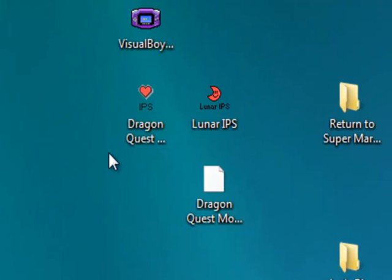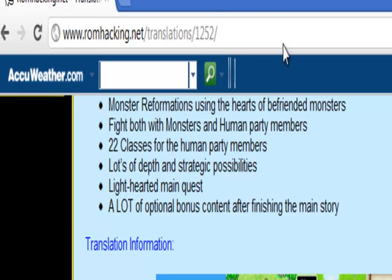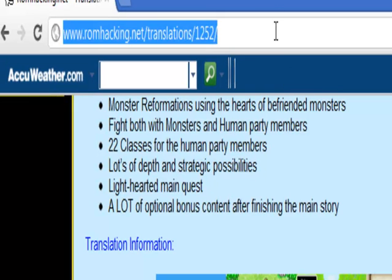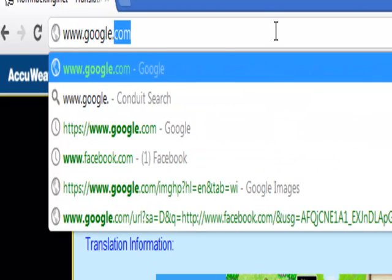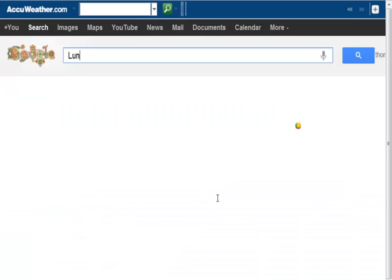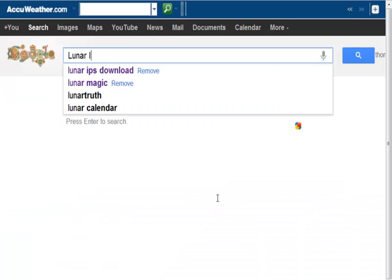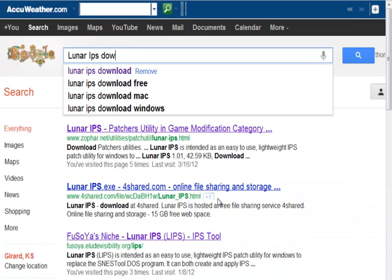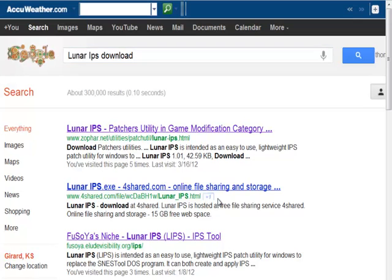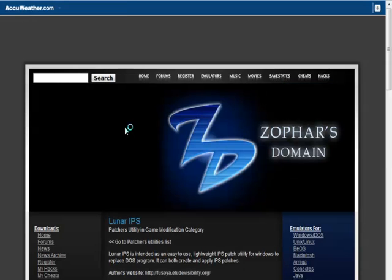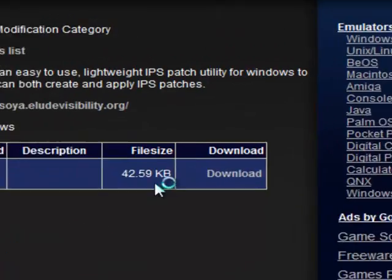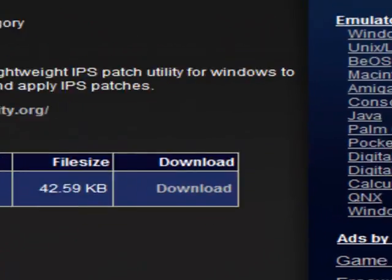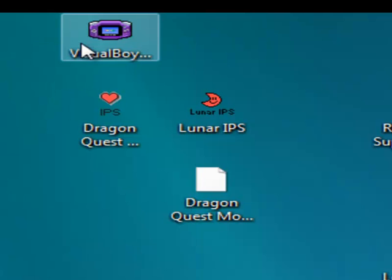Now, we need this little thing called Lunar IPS. So, back to Google. And, we will type in Lunar IPS Download. And, I'll put all these in the video description. And, so, we got it right here. You can get it from right here, this, right here, lips. This one's called, it's the same thing. Lunar IPS Patch Utility from Zophar.net. So, here it is. You just click download. It comes in a folder. You extract it. And, everything's good.